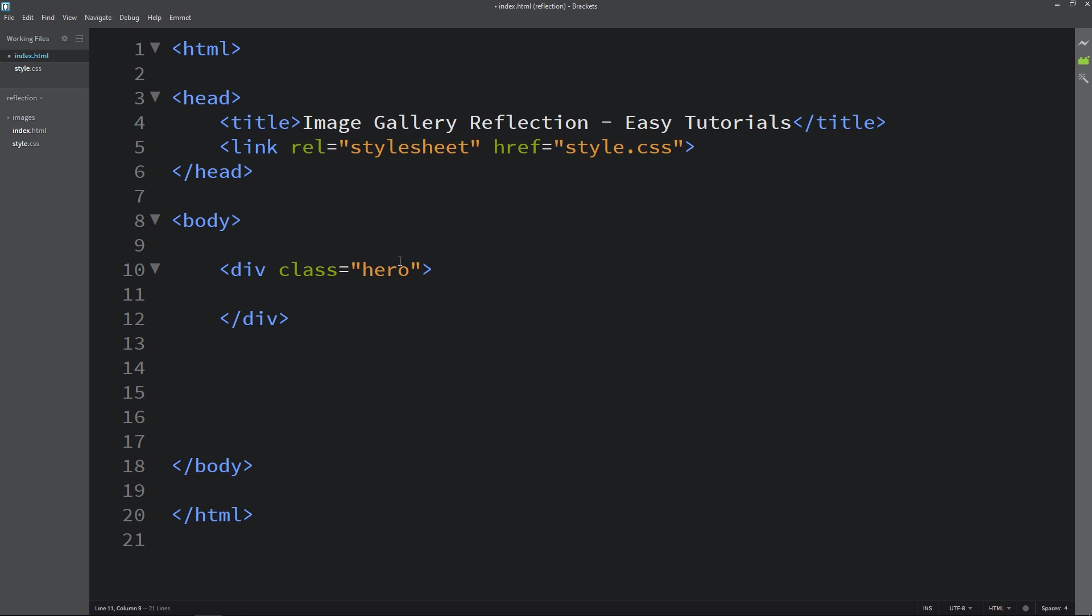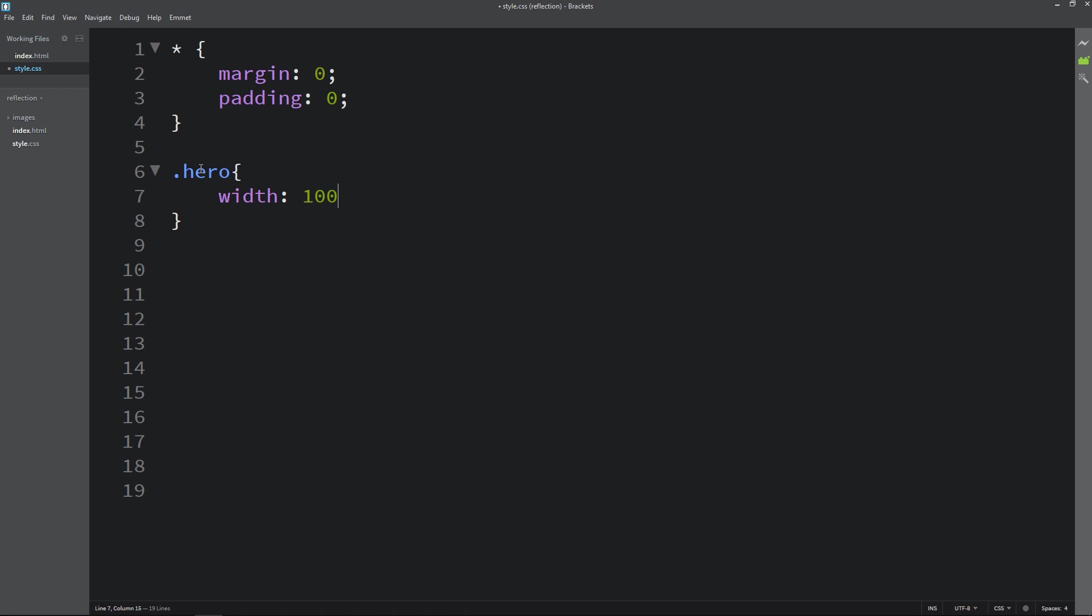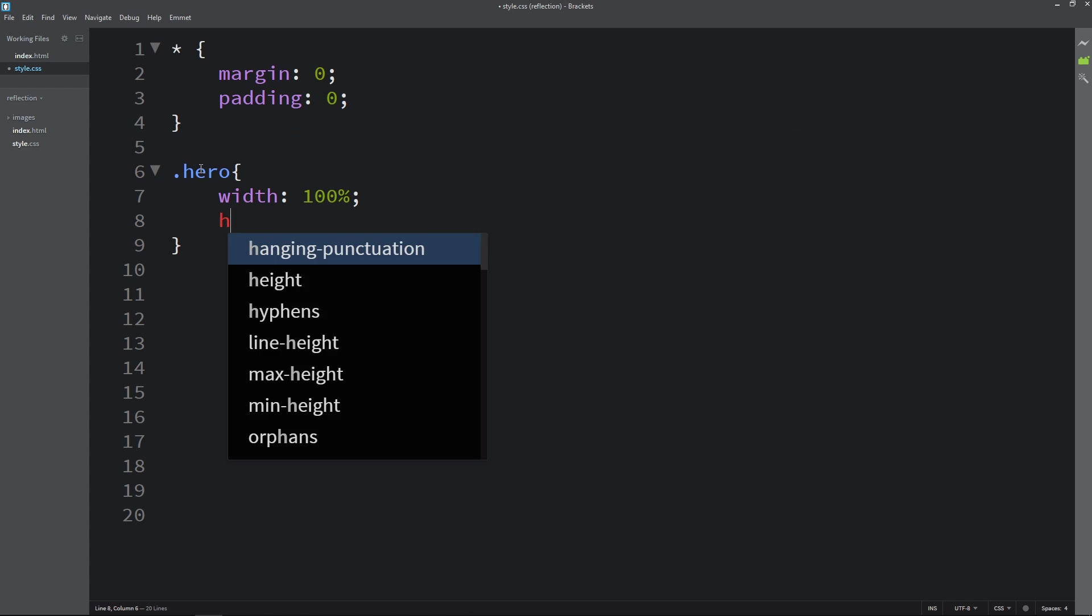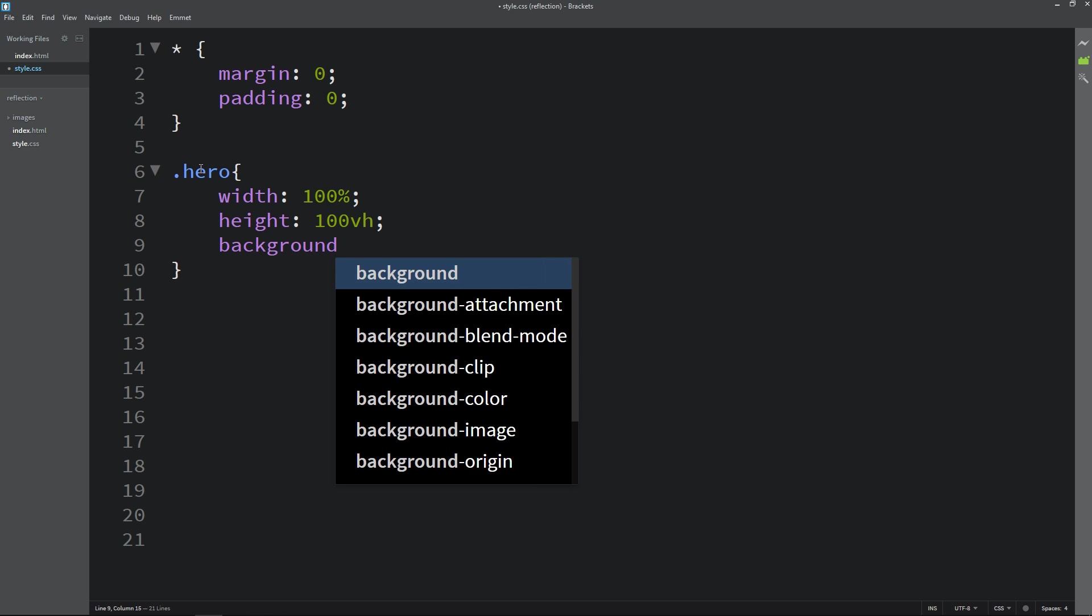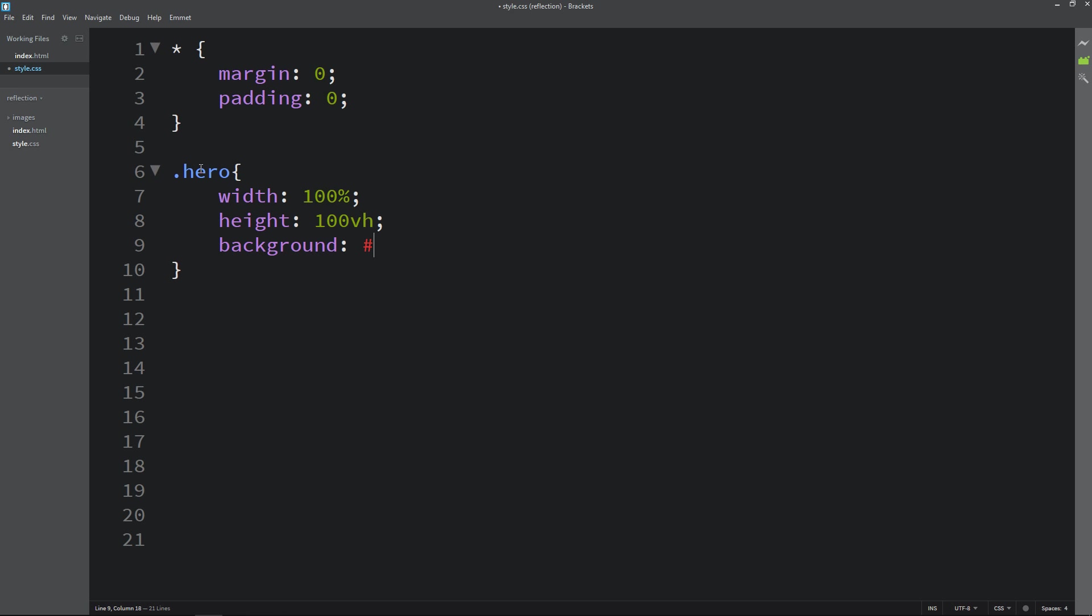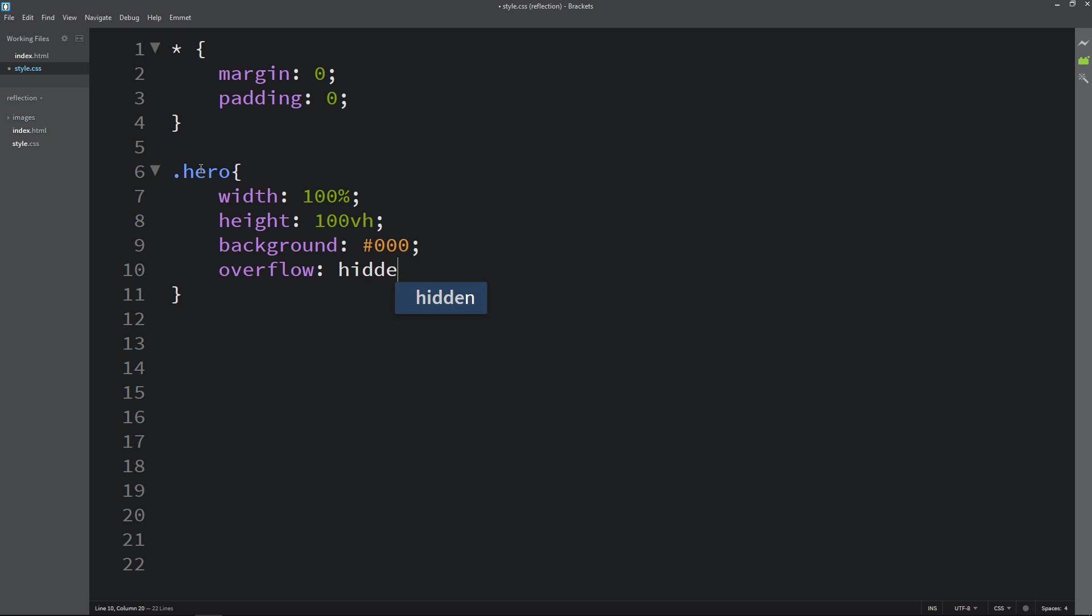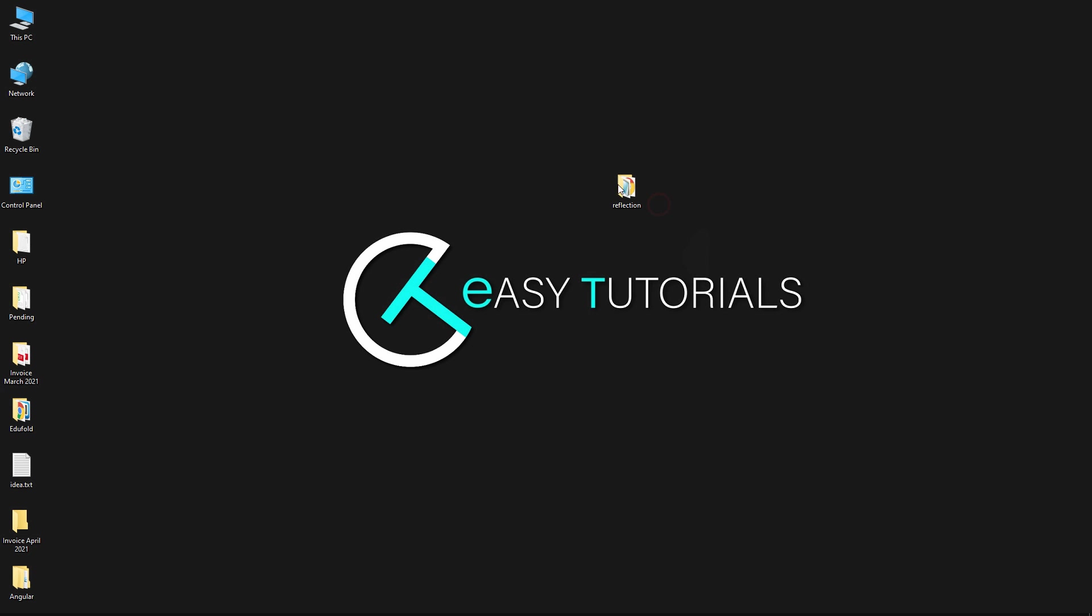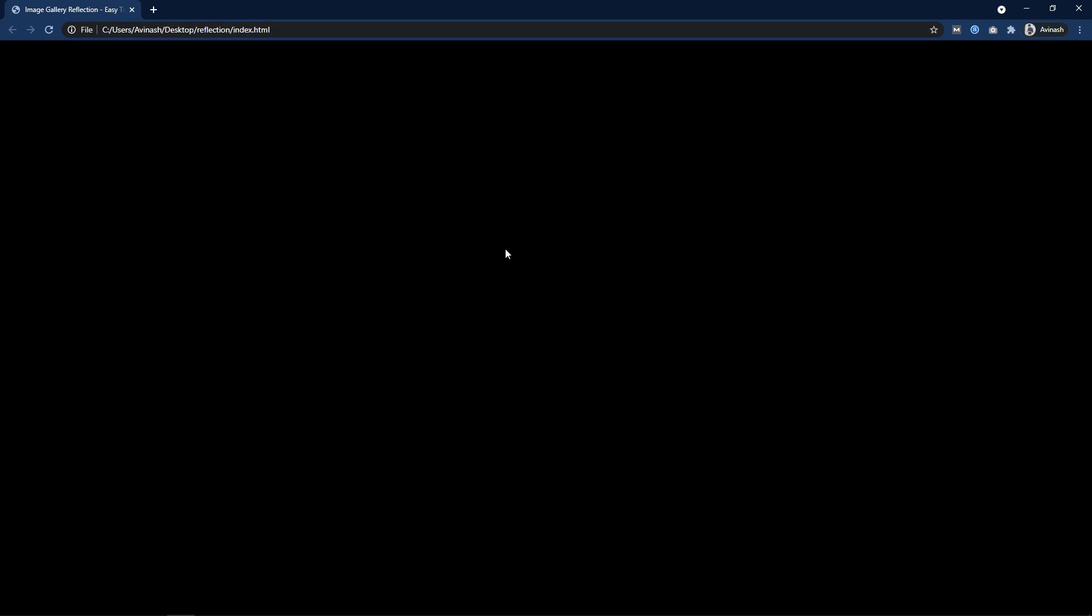So here we will create one div with the class name hero and let's use this class name in the CSS file. For this one we will add the CSS properties like width and height and background. It will be black color so I am adding triple zero. Overflow it will be hidden. After adding this, open this HTML file with web browser and you can see the dark color on the complete webpage.